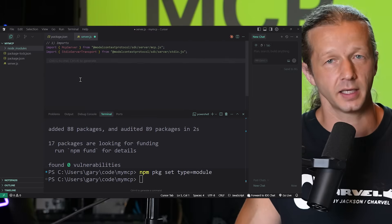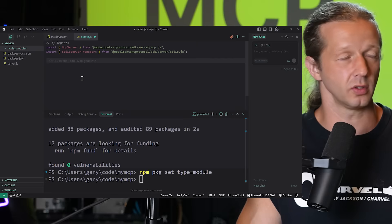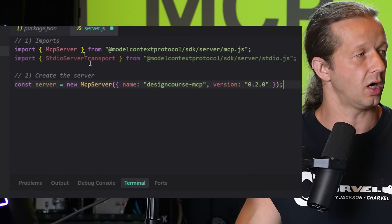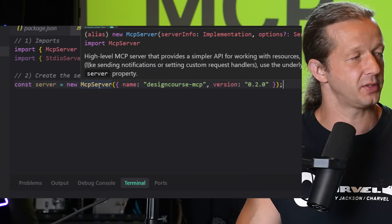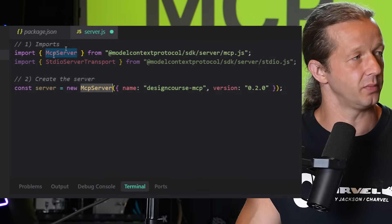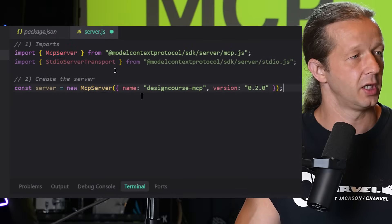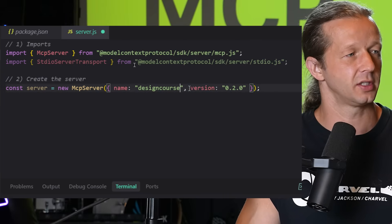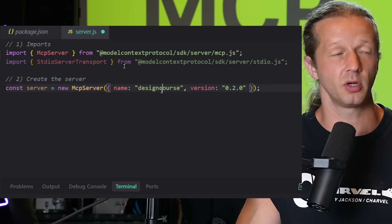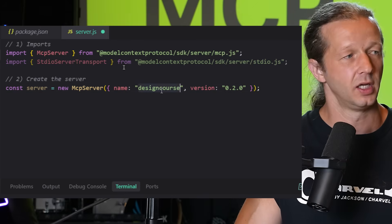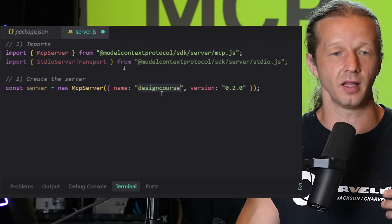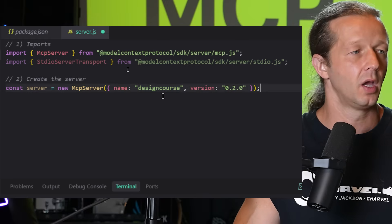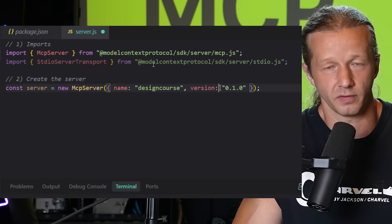Step two is creating the actual server — just one line: `const server = new McpServer(...)`. This comes from the import above. Here you specify the name; I'm calling it `design-course`, so it will be referenced as the Design Course MCP server. That's how you reference it in the LLM and how you tell other people what to call it. You also set a version number.